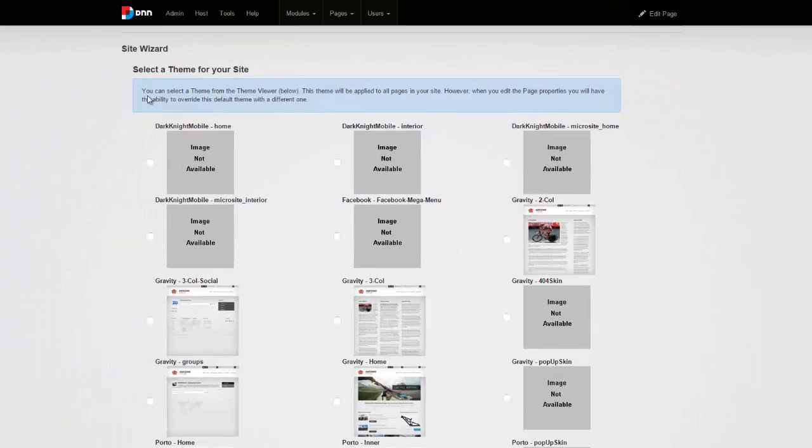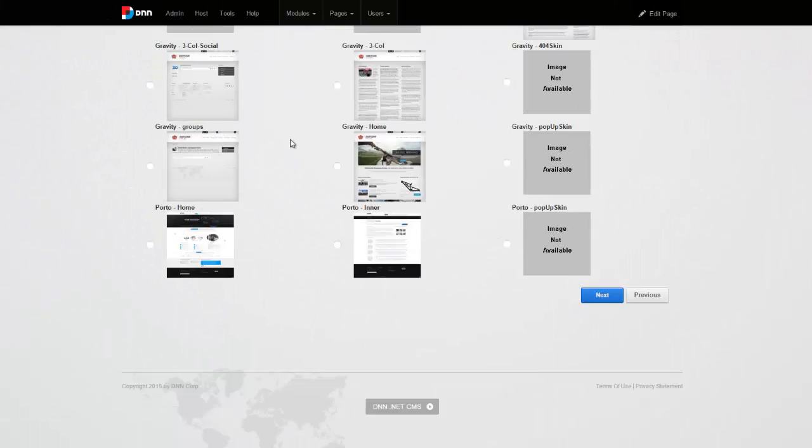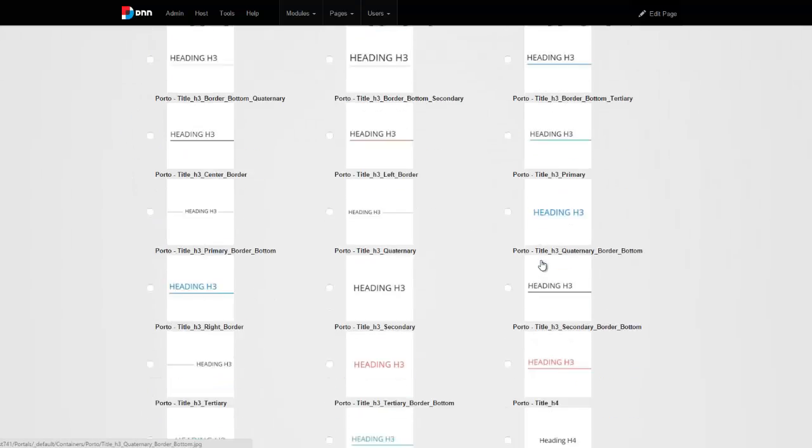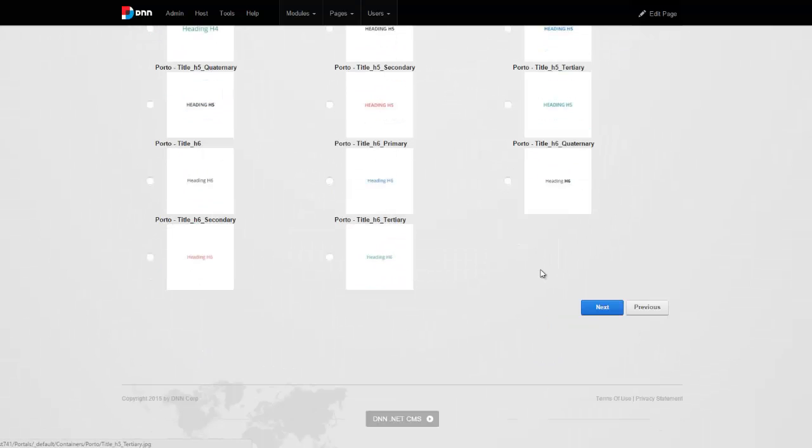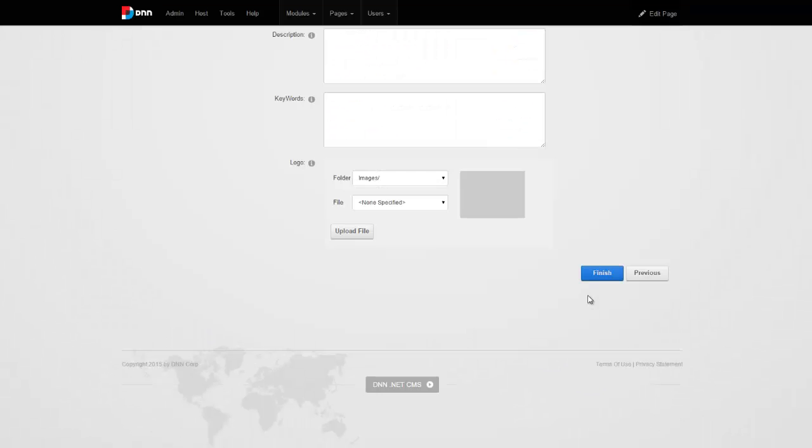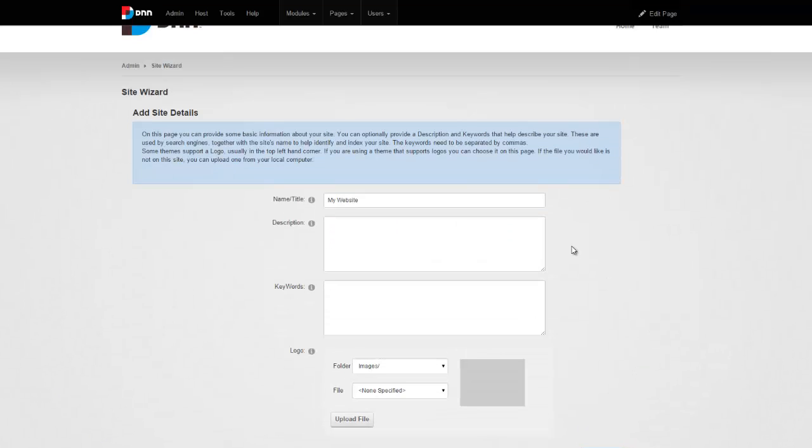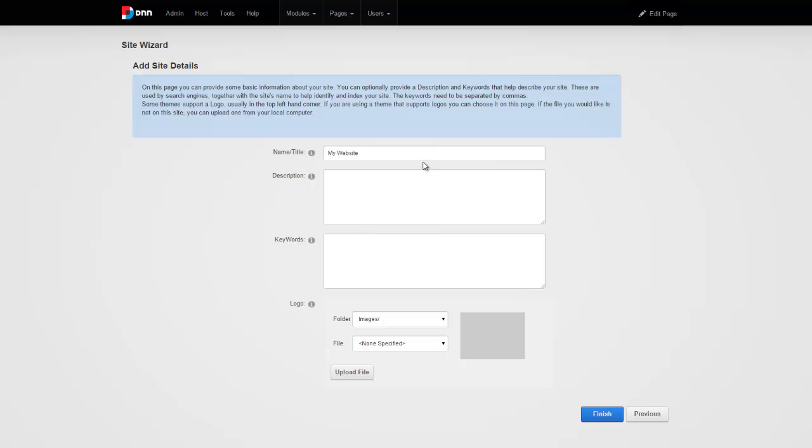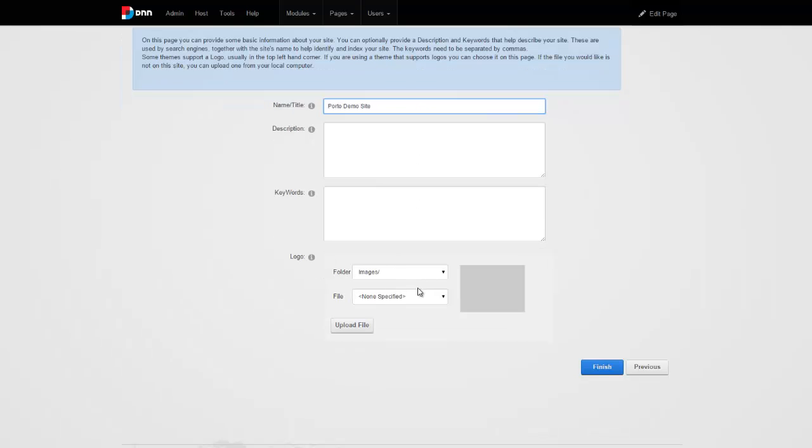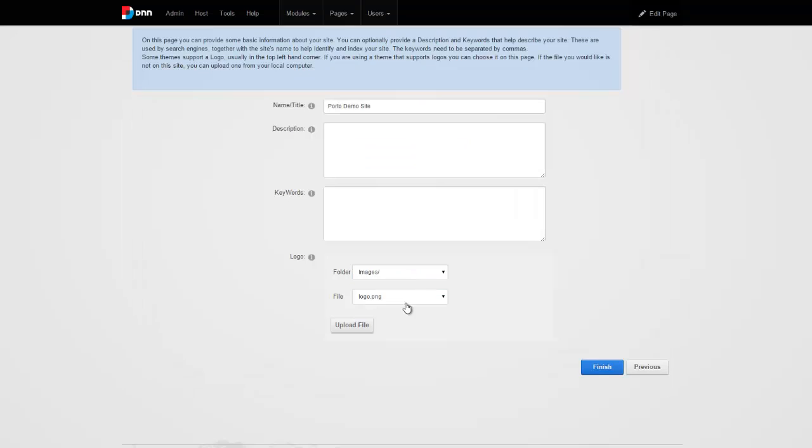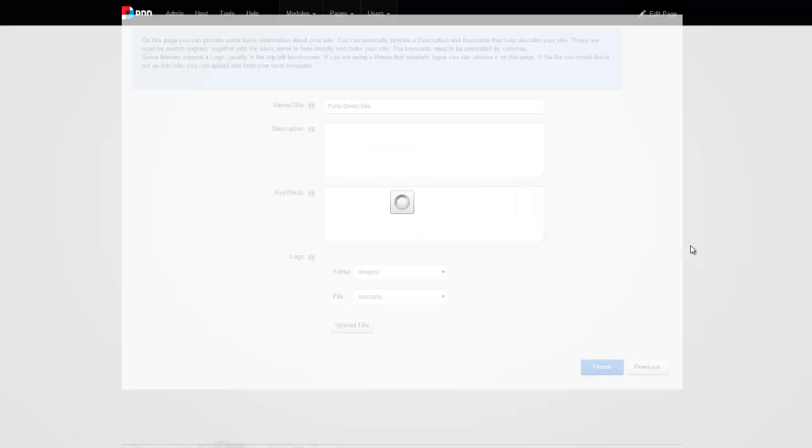Here we get to choose a theme for the site. So we're going to say portal inner theme. And now we get to choose a container. So we're just going to choose portal title H2. Go ahead and hit next. At this point, you can go ahead and give your site a name. So I can call this portal demo site. You can add a description and keywords. You can choose a logo as well. And I'll just say logo.png there and hit finish.